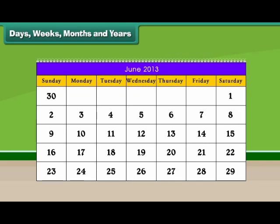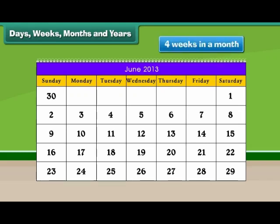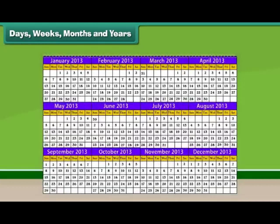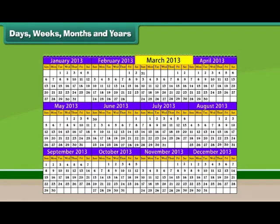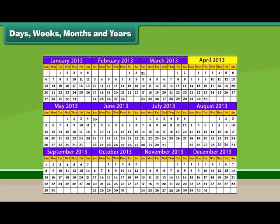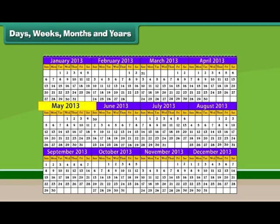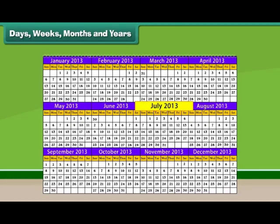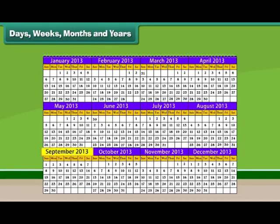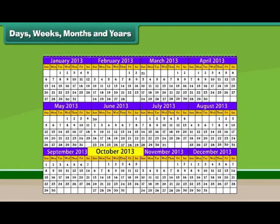There are 4 weeks in a month. There are 12 months in a year. They are January, February, March, April, May, June, July, August, September, October, November, and December.